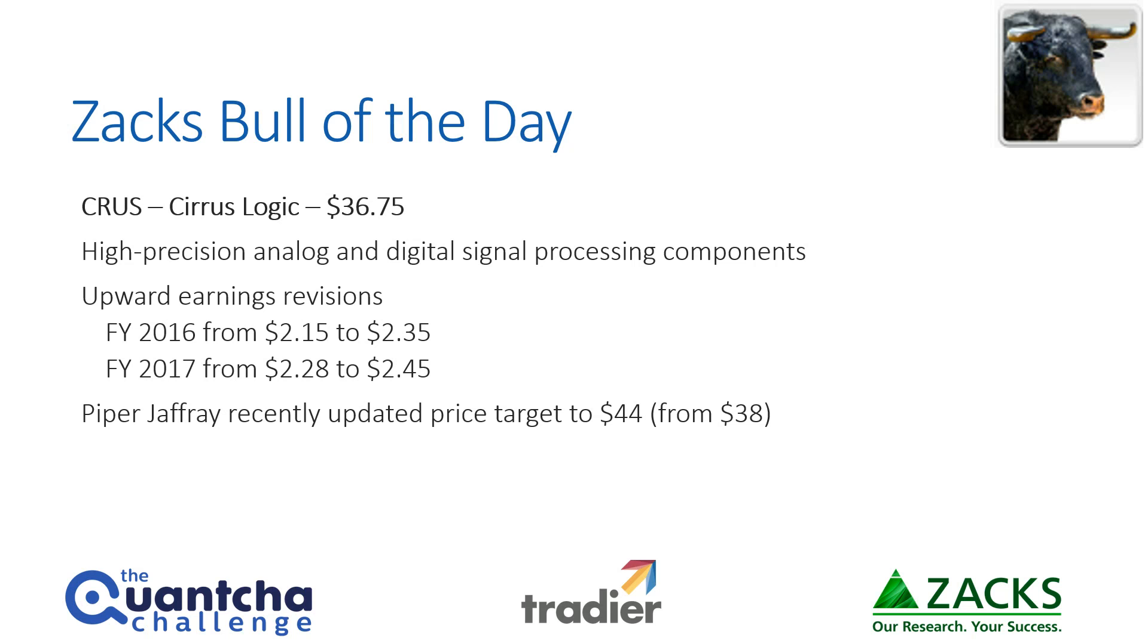Their earnings revisions have just been moving upward for 2016 and for fiscal 2017. It's just shown nice progress, and Piper Jaffray recently updated the price target that they have for them to $44 a share from $38, which is a healthy boost over the current $36.75 they're trading at.